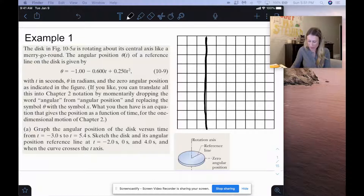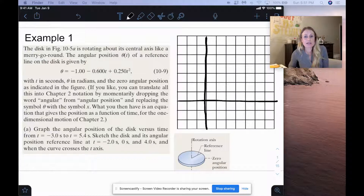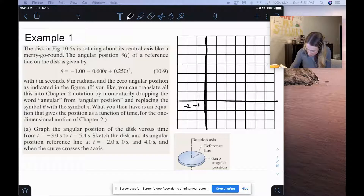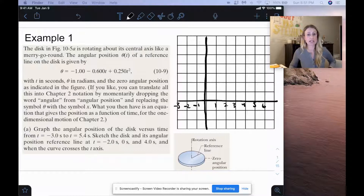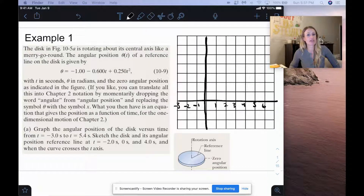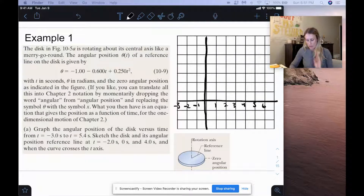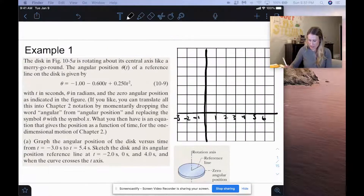Here is our axis. Each box is going to be 1. So we have negative 1, negative 2, negative 3, then 1, 2, 3, 4, 5, 6. At t equals negative 3 seconds, when you plug that into the equation, you get 3.05 radians. I also converted these to degrees, since you're usually more used to seeing degrees. At t equals negative 3 seconds, we get 174 degrees, and that's our highest number.